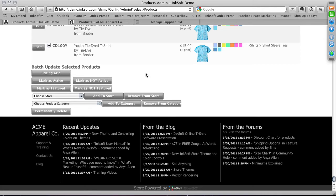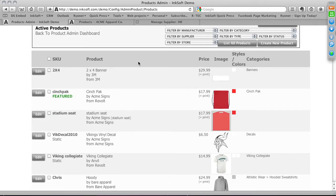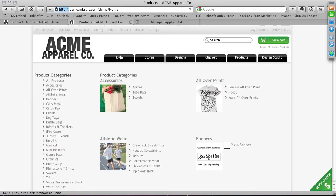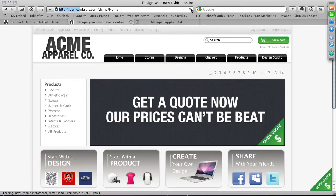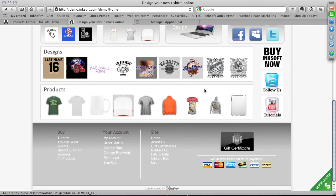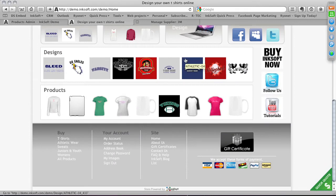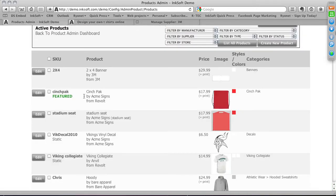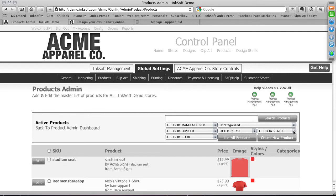Batch controls also let you make products active versus inactive. As you scan through the product list, you'll see items marked in green as 'Featured.' On the Inksoft home page, you can feature both products and designs — these randomly rotate. So you could have a thousand featured products and they'll shuffle randomly. Be very aware of which products you want to showcase and promote.